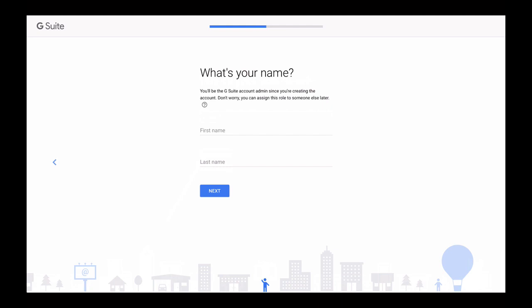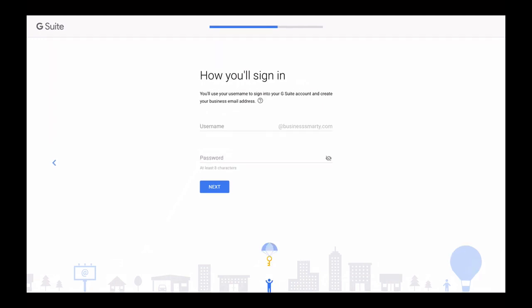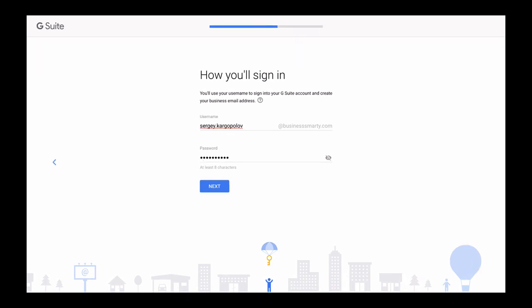Now come up with the username you will use to sign in to your business Google account. Please also note that this username will be part of your business email address. And although you can later create additional email address aliases and use those different email address aliases to share with people, the username you provide here will need to be used every time you sign in to your business account. You cannot use aliases to sign in to your account. So I've created a username which is my first name and my last name separated with a dot, sergey.kargopolov. And no need to type in at and the new business domain name, just your username. Domain name will be added to it automatically.